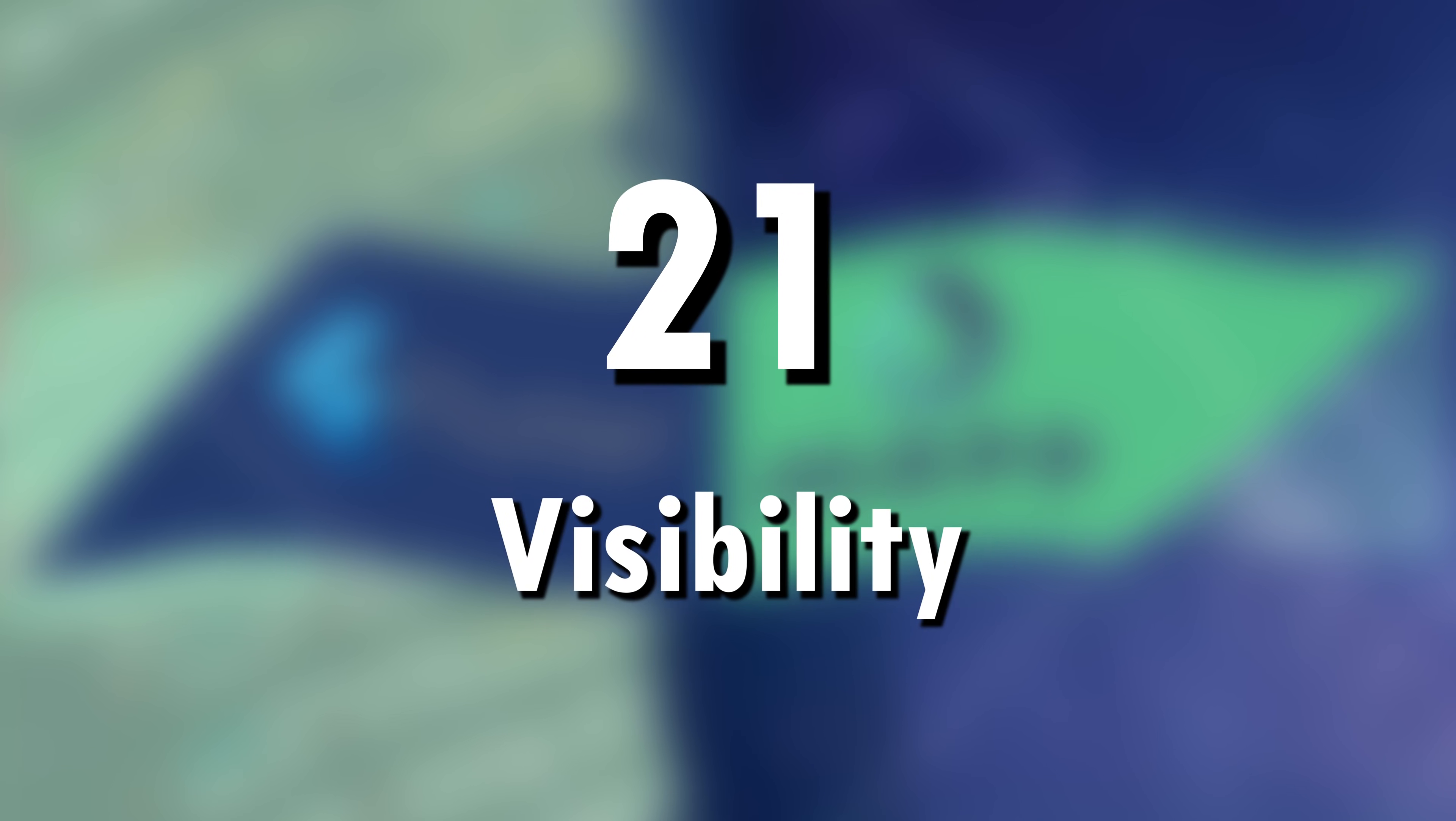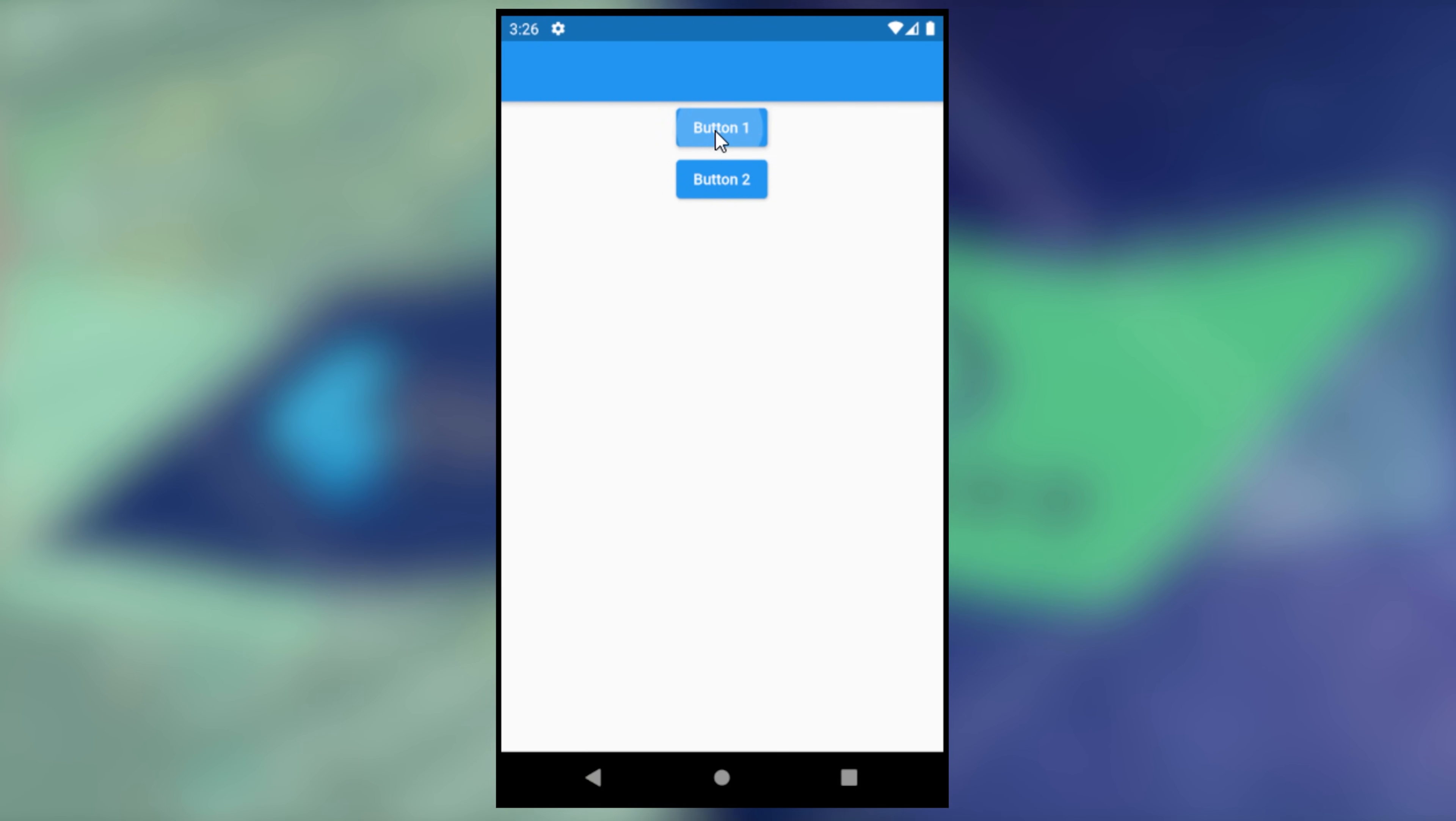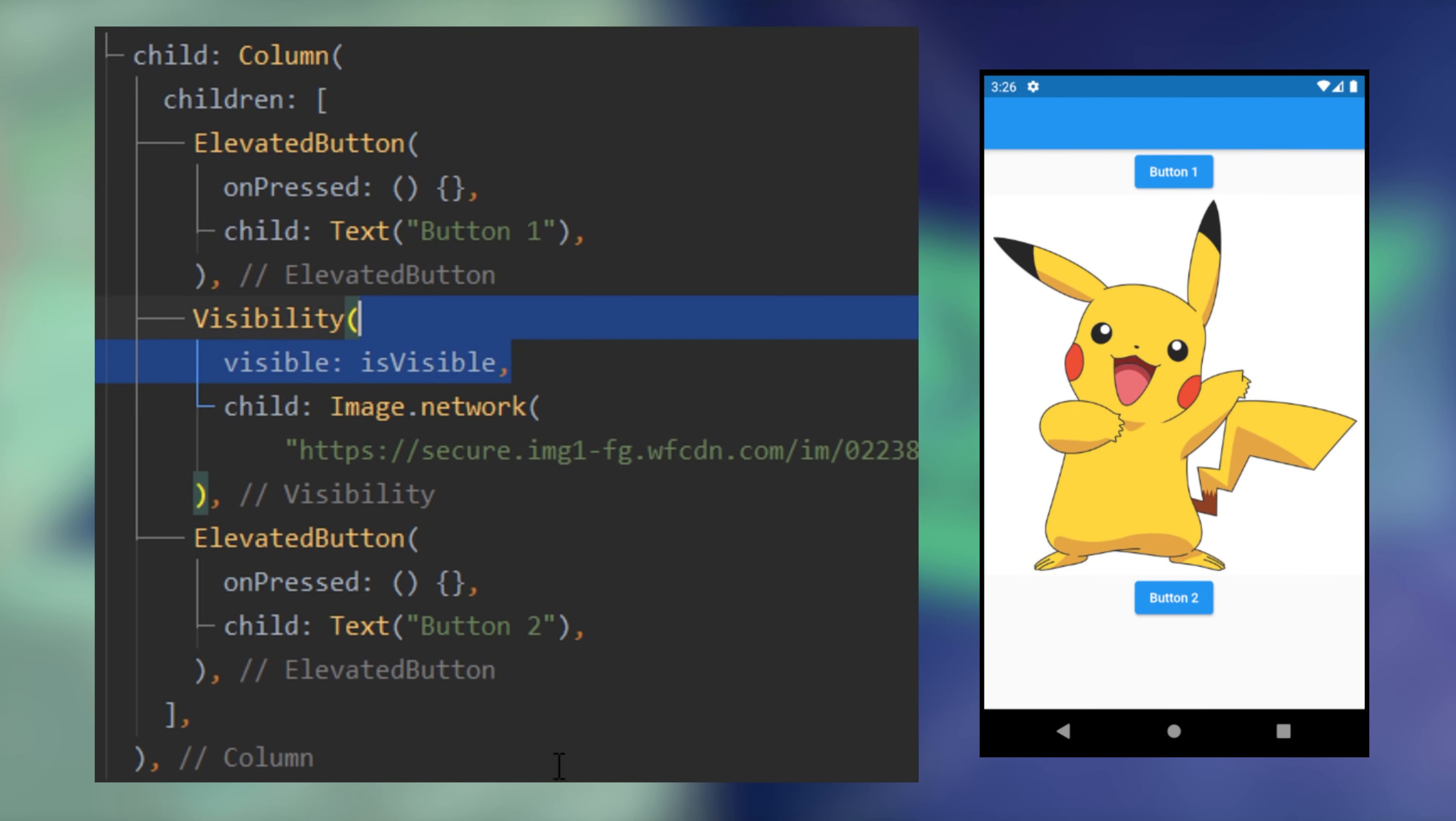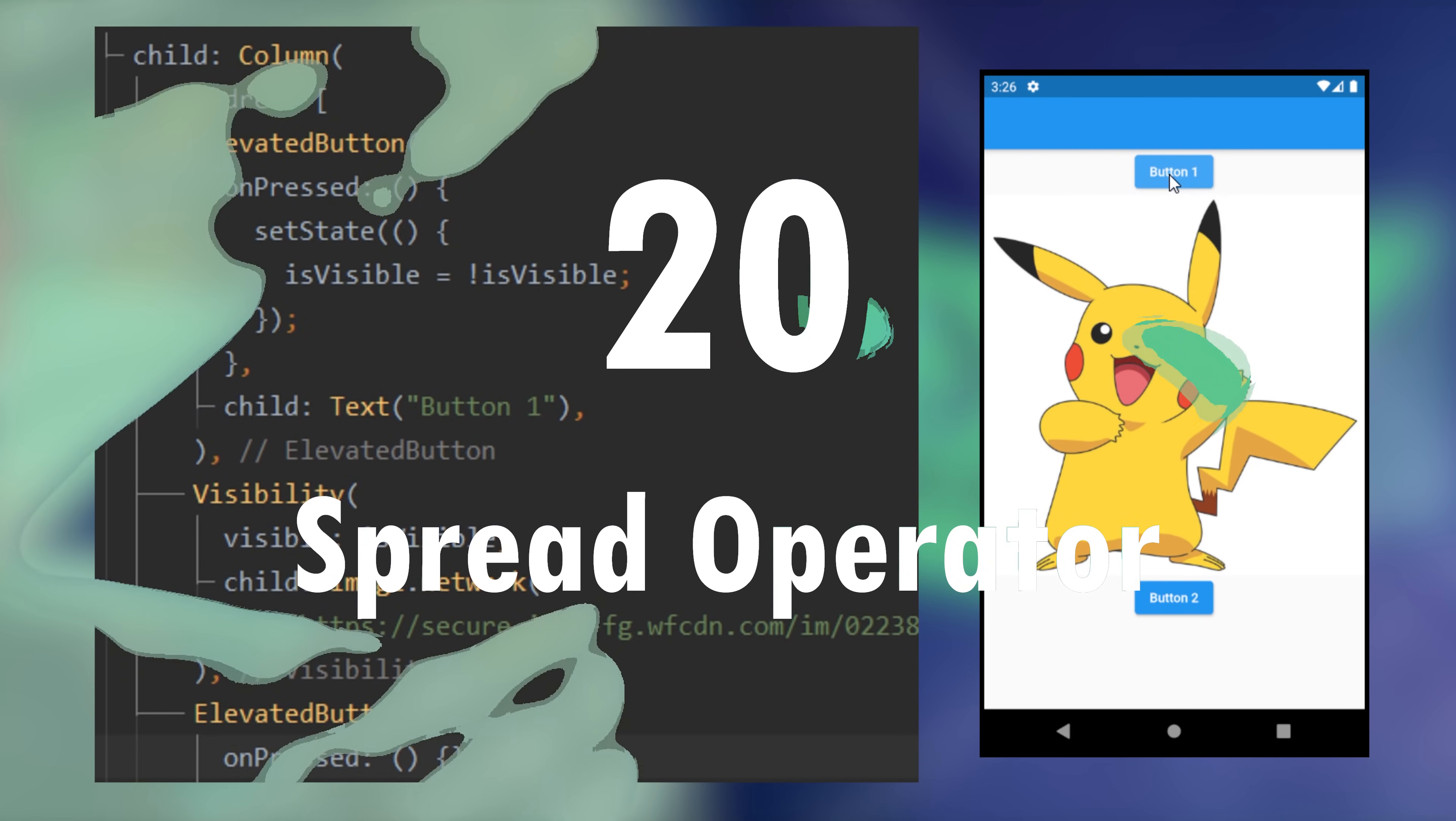21. Visibility. If you want any widget to disappear or reappear, you can wrap it with the visibility widget. You just set the visible argument. Then you define true or false.